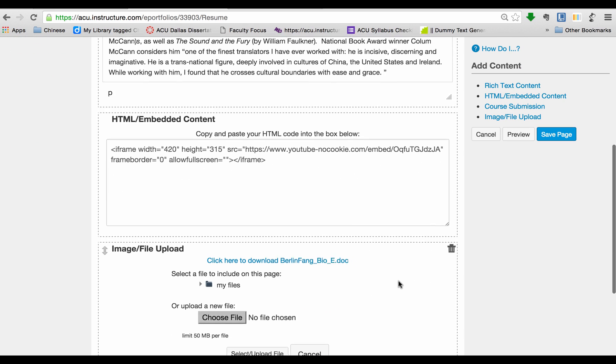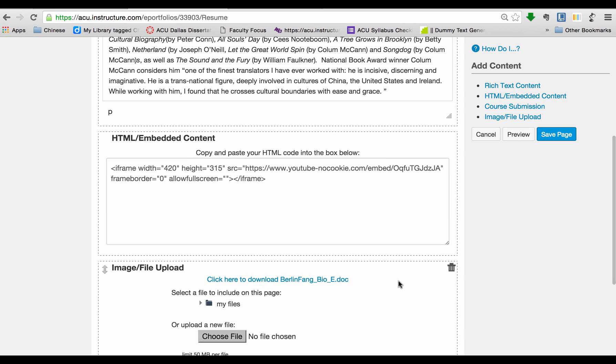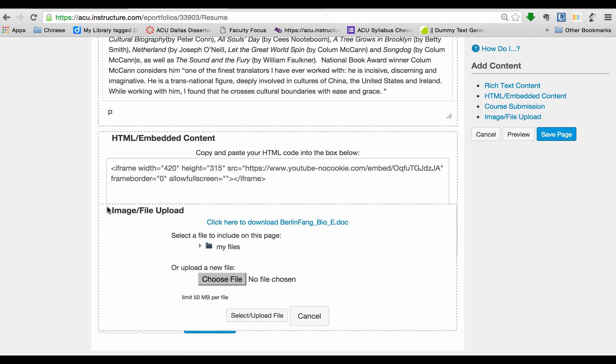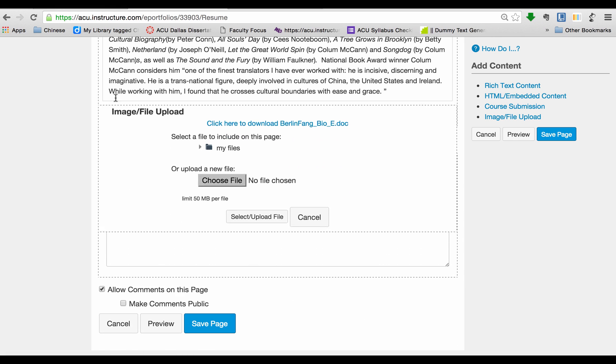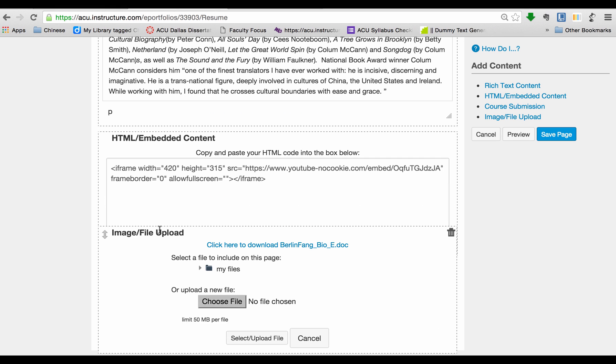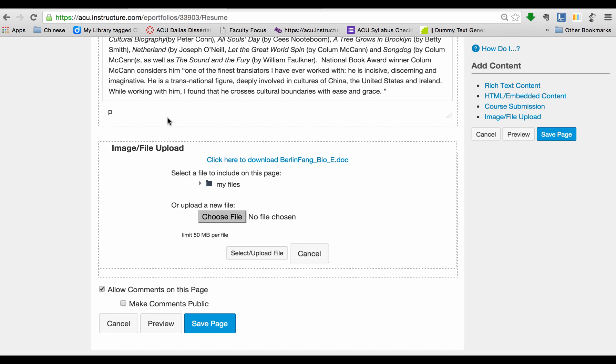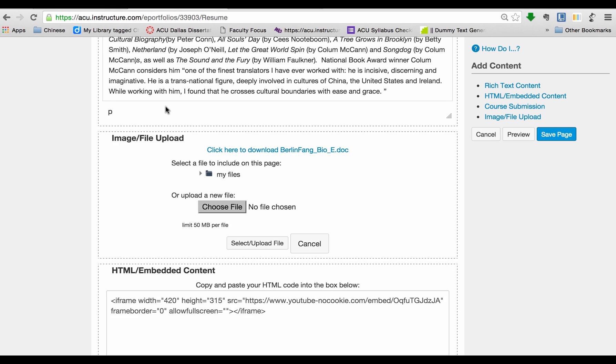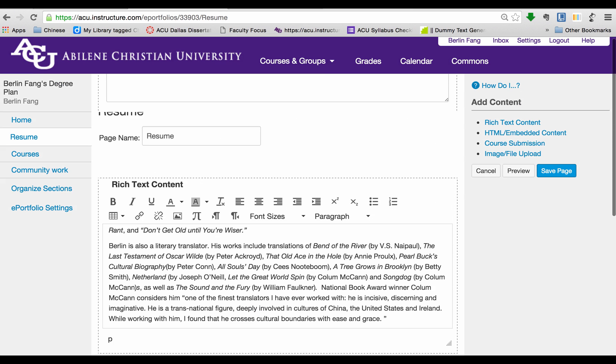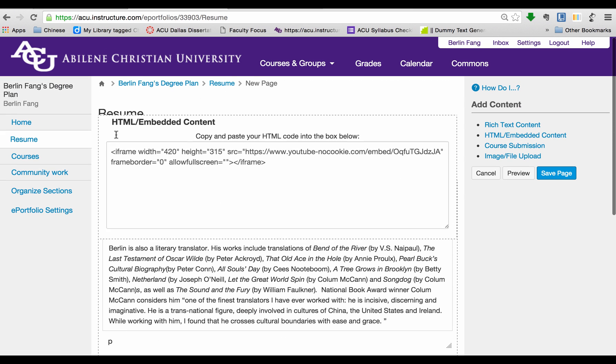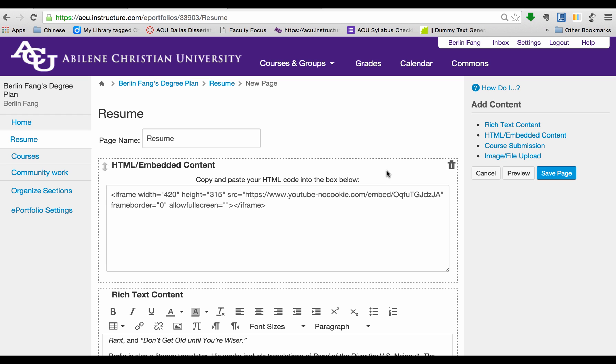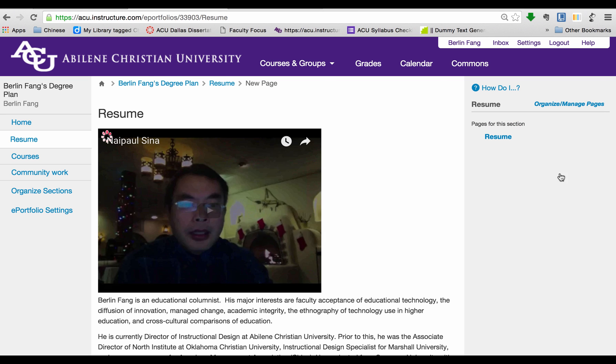For instance, I do not want this file anymore. I can just click on this Recycle Bin to delete it, or I can move it to another location by just simply dragging it to the end of the text, release it. Now the video will appear last. If I want the video to appear first, then I drag it to the top. So now I'm going to save this page.